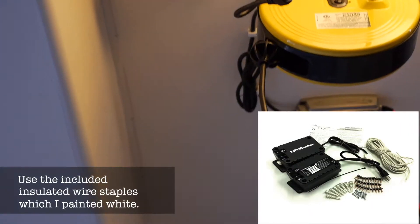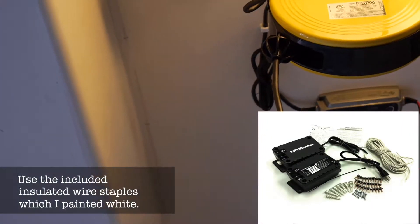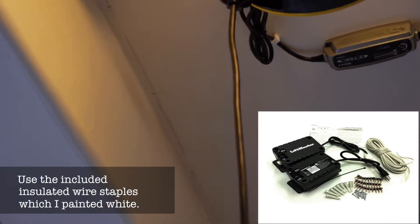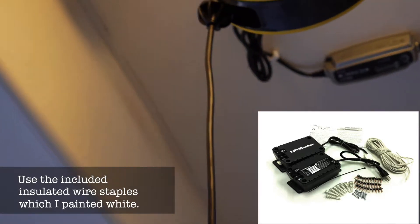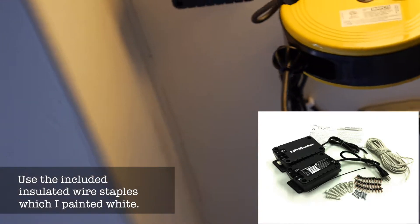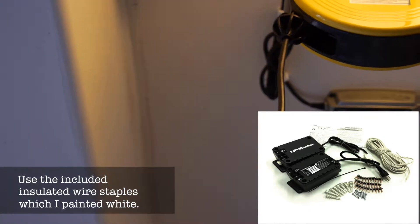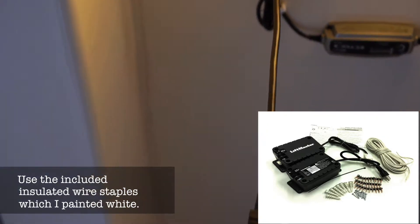Next is just running the low voltage wire, kind of like what you see there. The white wire that's running along the beam.